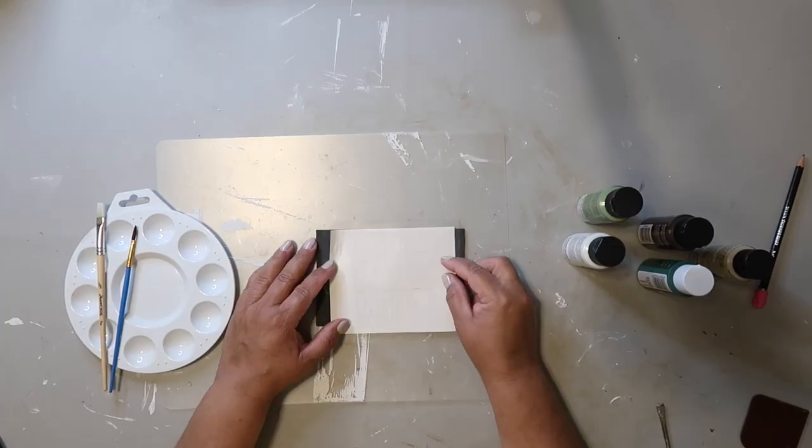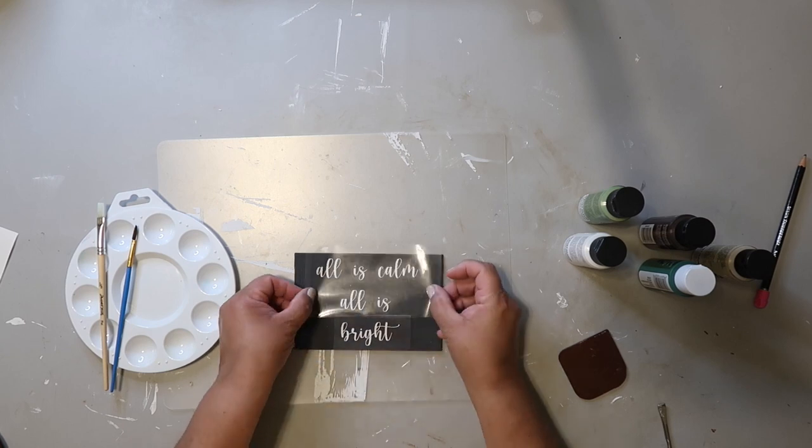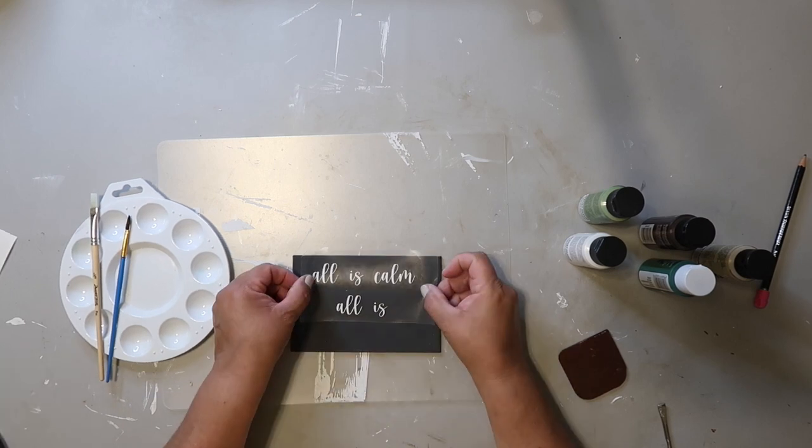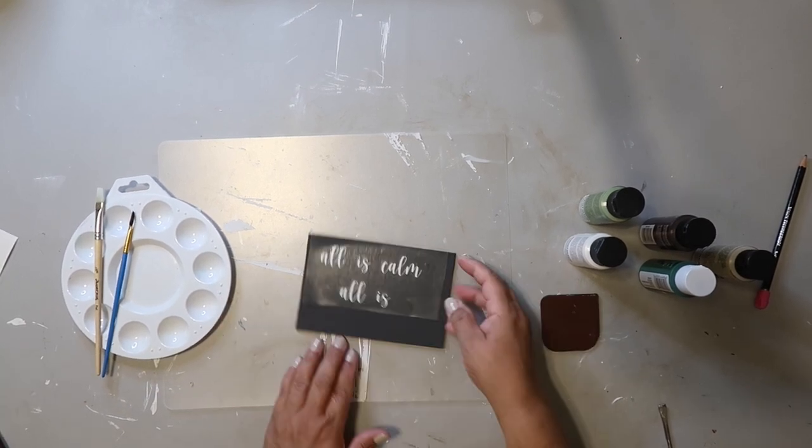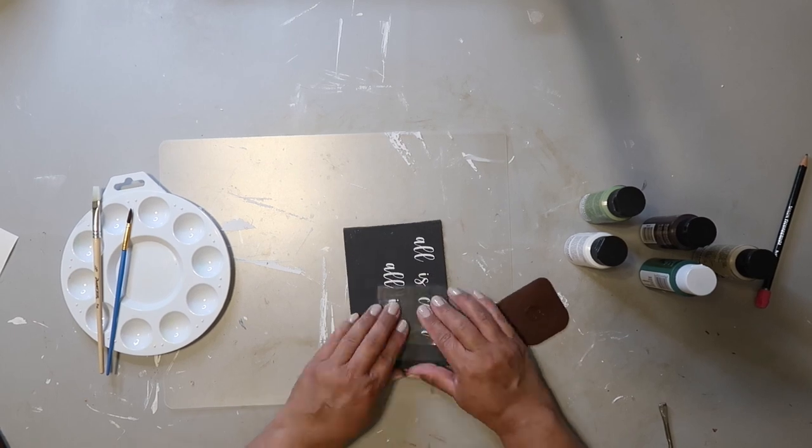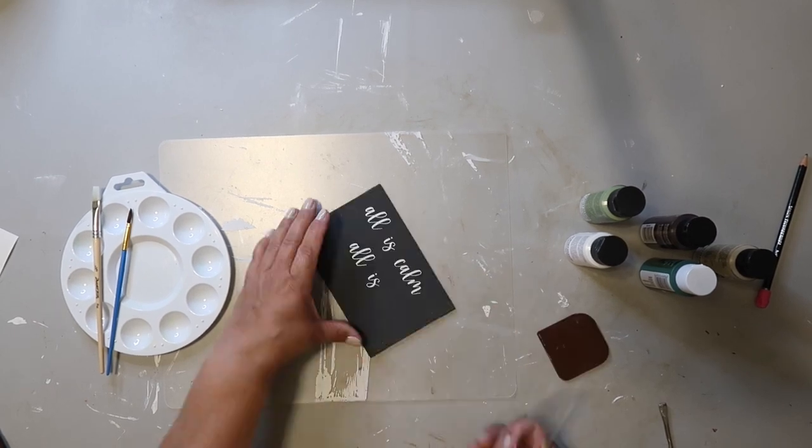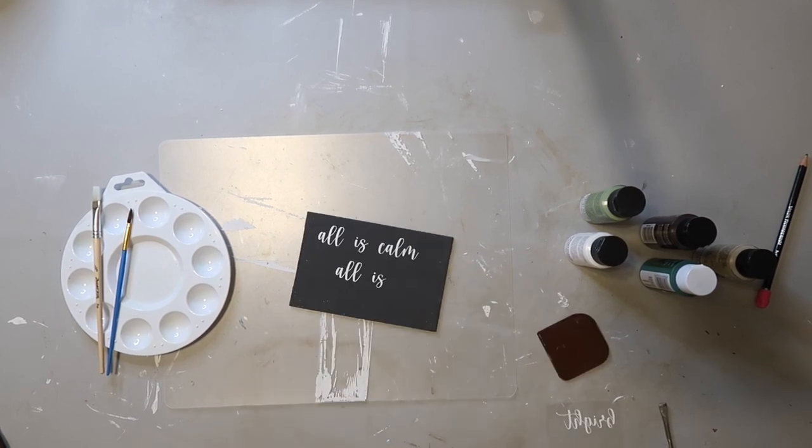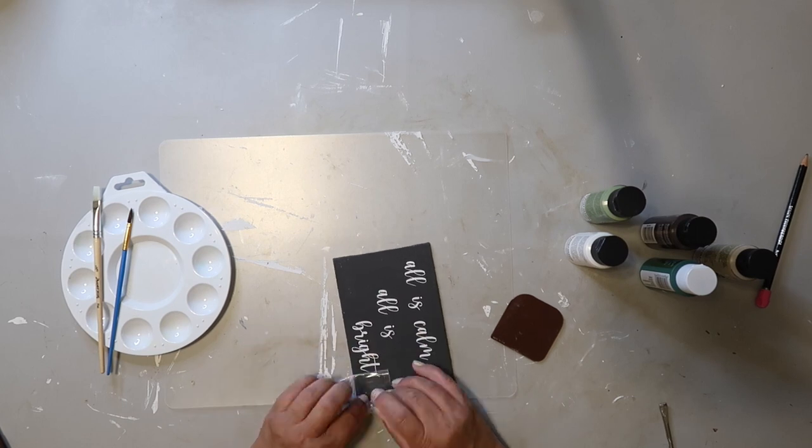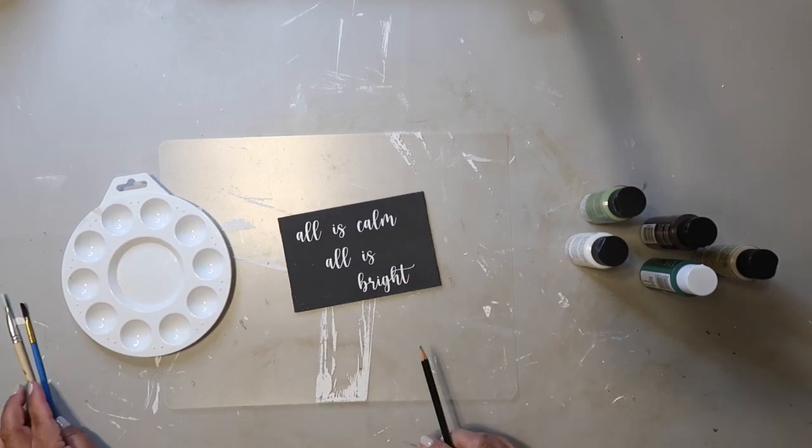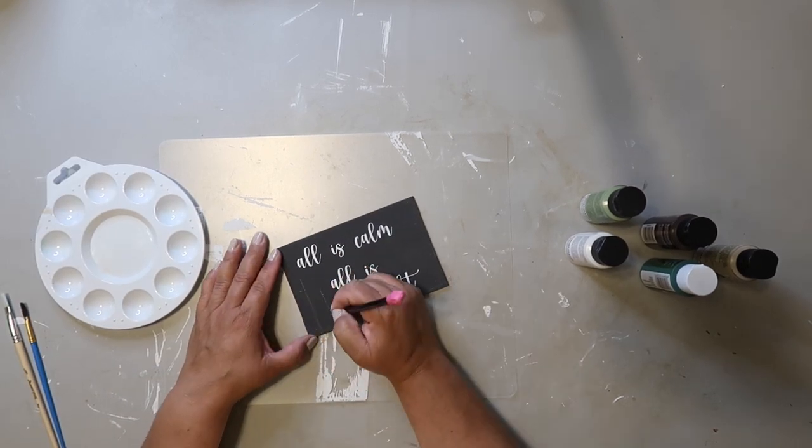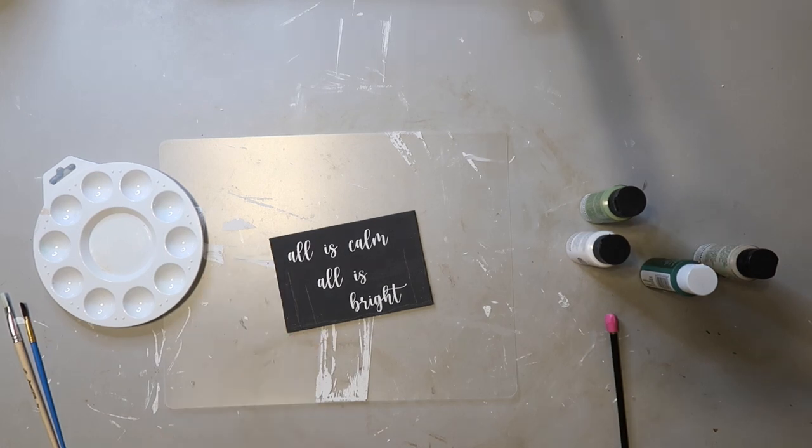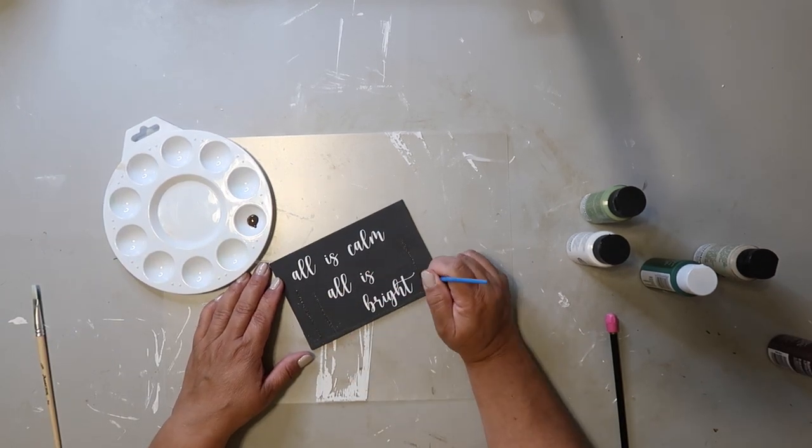Now comes the fun part. I am going to be painting—and I'm not the greatest painter, you guys, so be kind in the comments—but I'm gonna be painting some snow, if you will, at the bottom.